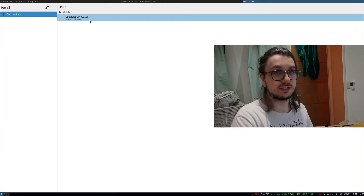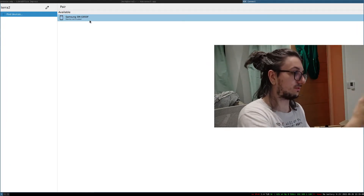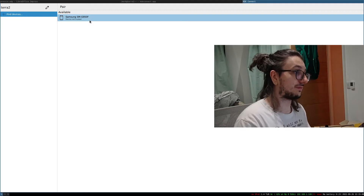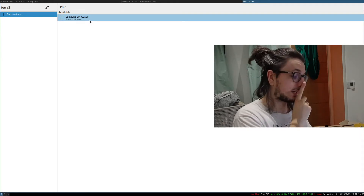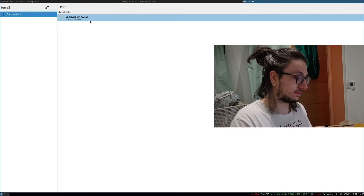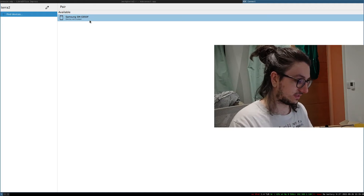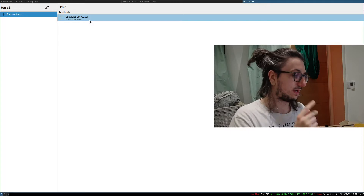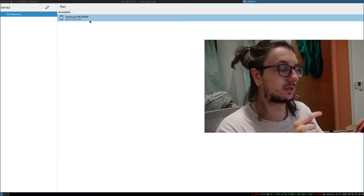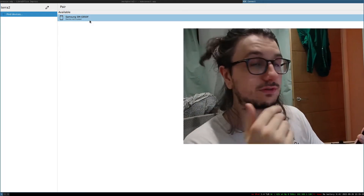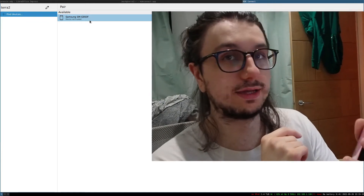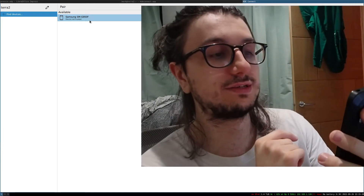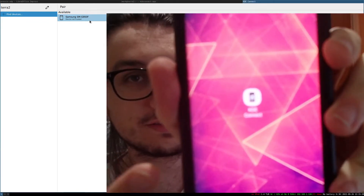It immediately launched and it has found my phone — it's a Samsung. Hopefully that data there is not applicable to doxing myself, but anyway, you already know my name. So you want to go on to your Android app store — I believe it's also on iPhone — and look for the KDE-Connect app. There you go, you can see it.